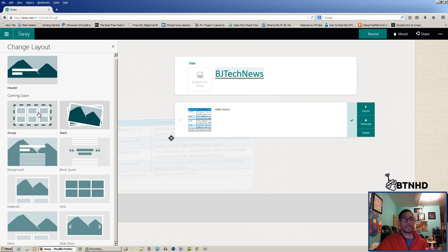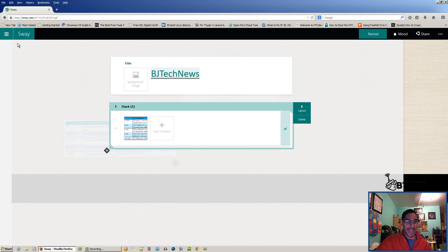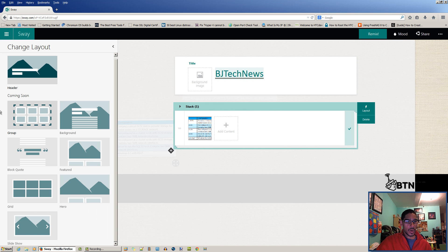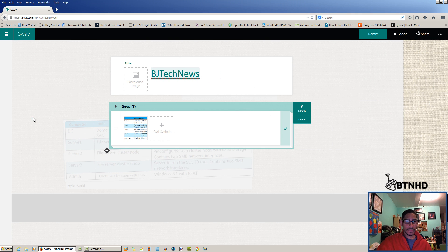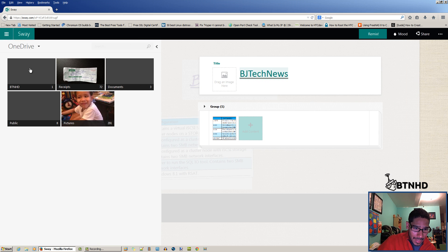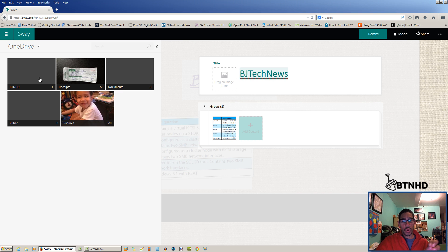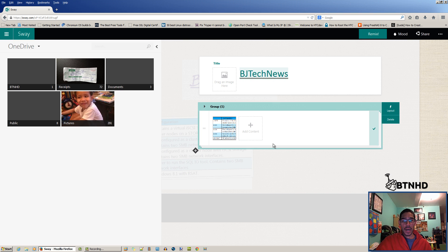Coming soon, right? Anything that you could do is only either stacks or a group. With the group, you're able to add multiple pictures. As you can see, if I click on the plus sign, it goes inside my OneDrive and I'm actually able to upload whatever pictures I have inside my OneDrive.